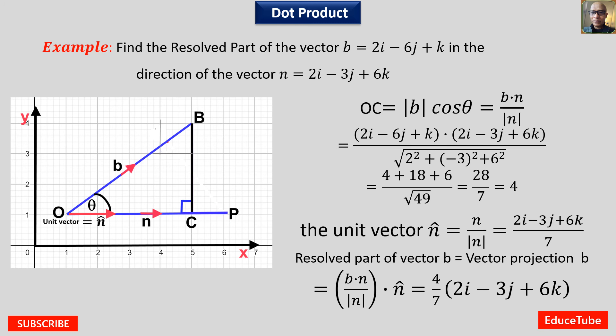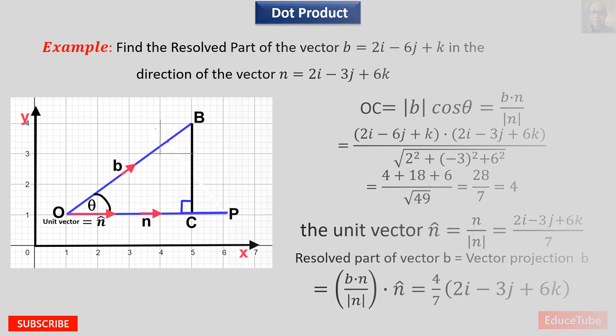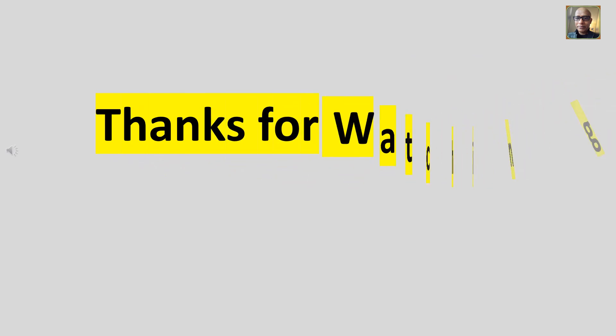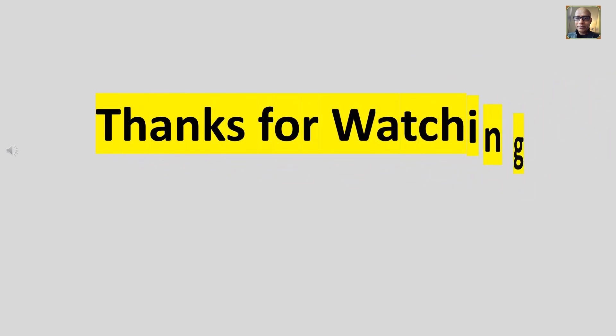I hope you guys understand that. That's all for today and thanks for watching.